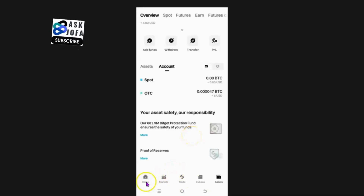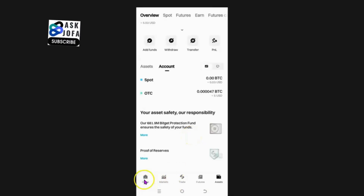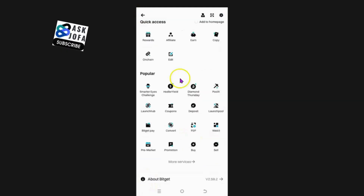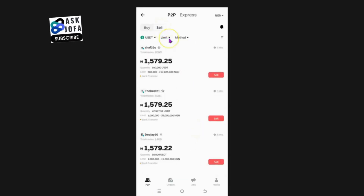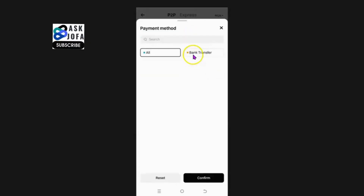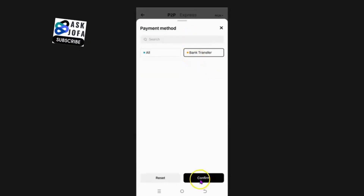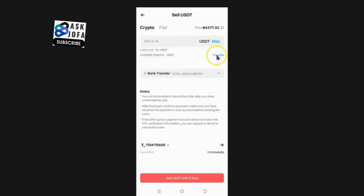What is the second way to do this? You can also do this at the point of doing a P2P transaction. You come to your home, click this symbol, scroll down, and click P2P. Since you want to sell, you select sell. That is the P2P transaction. You select the limit you want to sell, select the method of payment — in my case bank transfer — confirm, and select the best pair for your trade. You click sell.